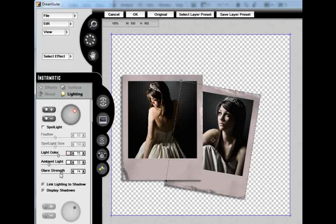This just goes to show you how dynamic and interesting DreamSuite can be and how many different options you have. That's all for this video.